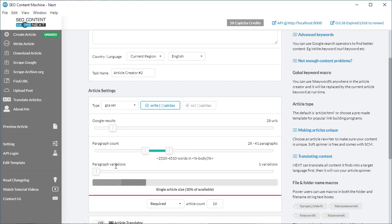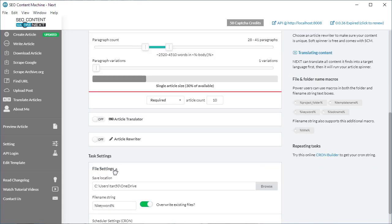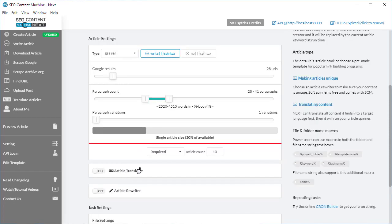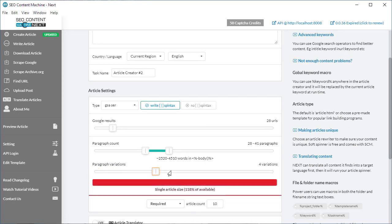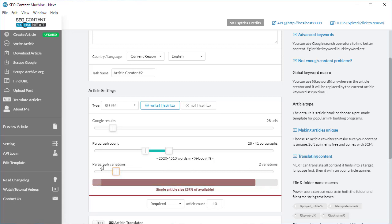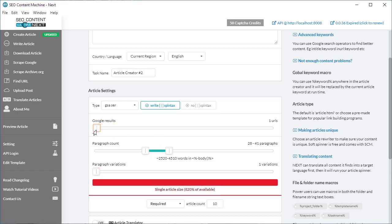Next to that we have our paragraph variations, which used to live in the tar settings below. By default it's set to one variation, and you can drag the slider right up to get up to 10 variations per paragraph. As you've seen me play with these sliders, you notice that this bar here has started changing. The bar is indicating for you, for one article, exactly how much content it's likely to use.